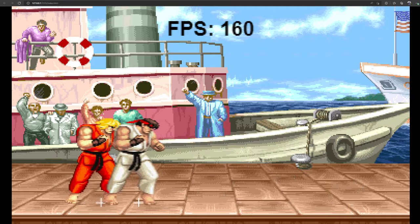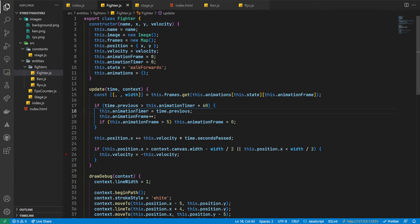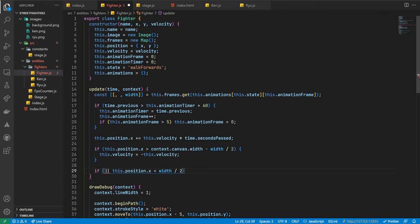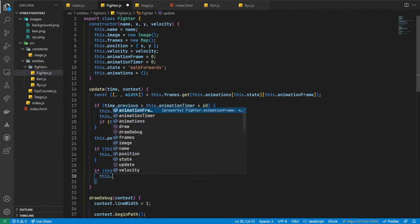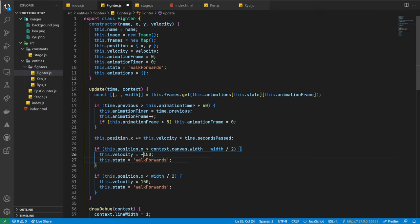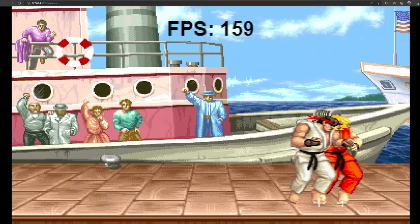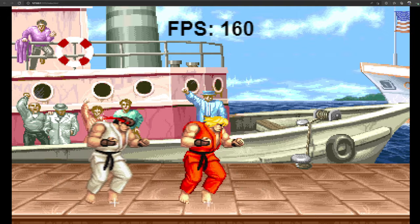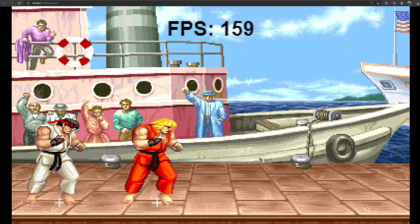So with that, let's look to get our backwards animation implemented. In our Fighter class, we'll next update our movement logic. Let's take the last conditional check and move it to a separate if statement — as this block is checking for the leftmost edge of the screen, we'll set its velocity to 150, but also set the state to the walkForwards animation. Likewise, we'll do the same in the previous conditional check, but as this is for the rightmost edge of the screen, we'll set the velocity to minus 150 and the state to the walkBackwards animation. With that we should be good to go — opening the browser again, voila! We have both Ken and Ryu moving using the correct animations, both for the forward and backwards movements.